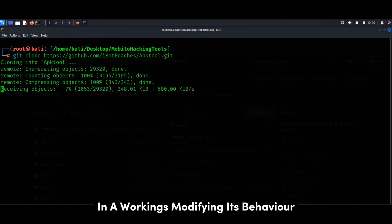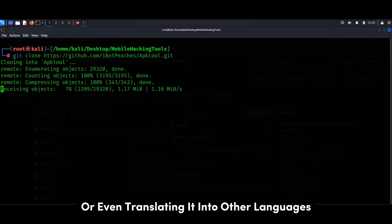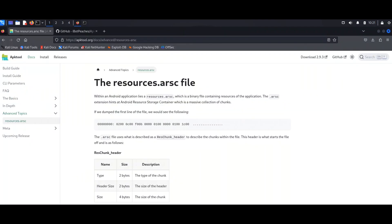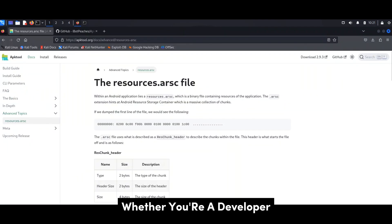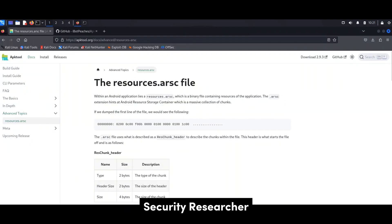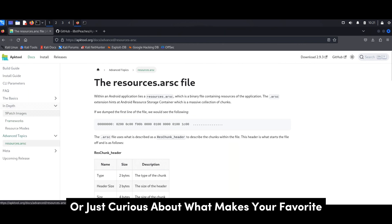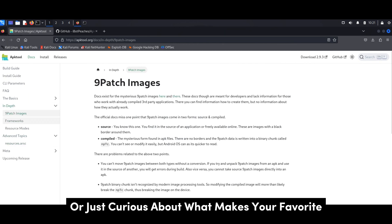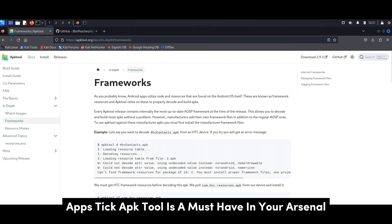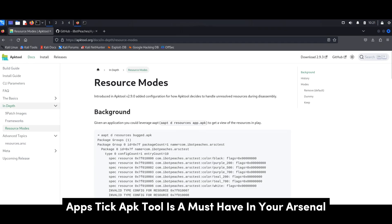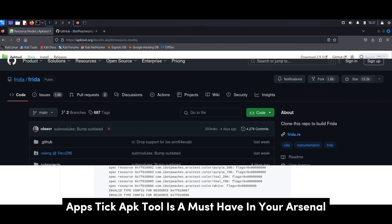APK Tool is great for modifying an app's behavior or even translating it into other languages. Whether you're a developer, security researcher, or just curious about what makes your favorite apps tick, APK Tool is a must-have in your arsenal.